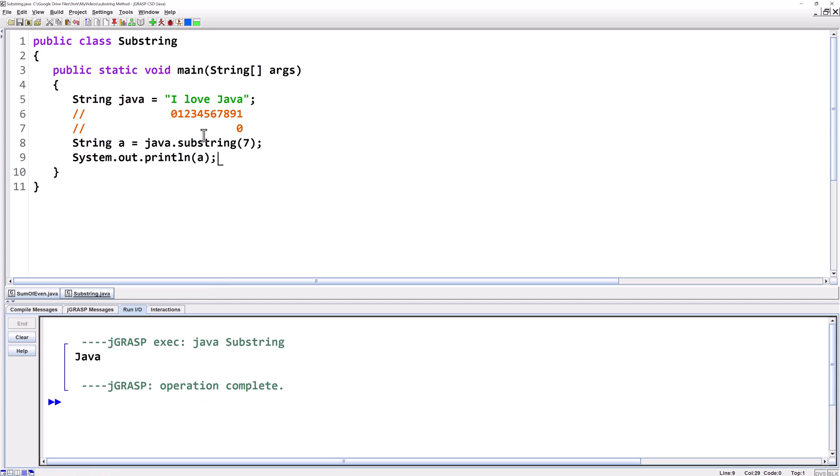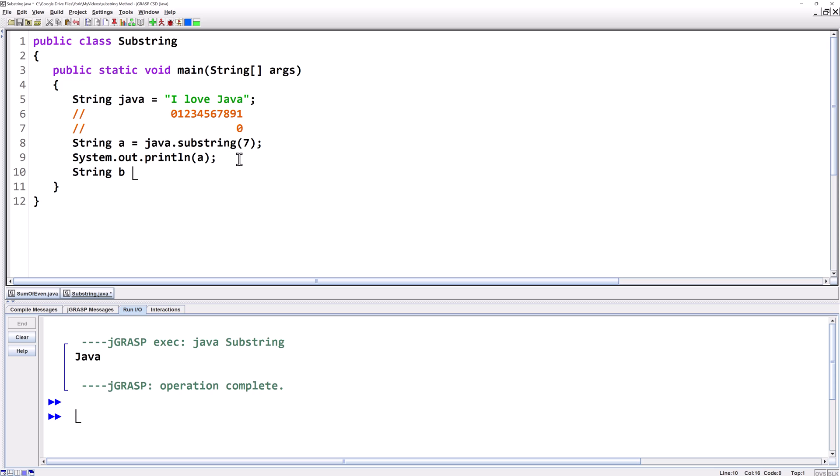Now let's say we want to take love. So we'd have to say where we're gonna start and where we're gonna end. String b equals java dot substring and we'll start at index two. So our first argument is two. Then we got to tell it where to end. Now we want it to end at five but what's really tricky about the substring method is the first one is inclusive but the second one is exclusive. That means we're gonna have to put two comma six.